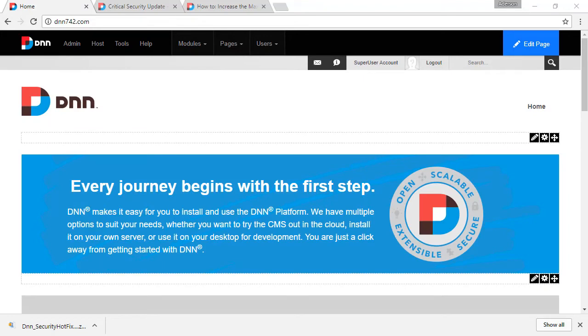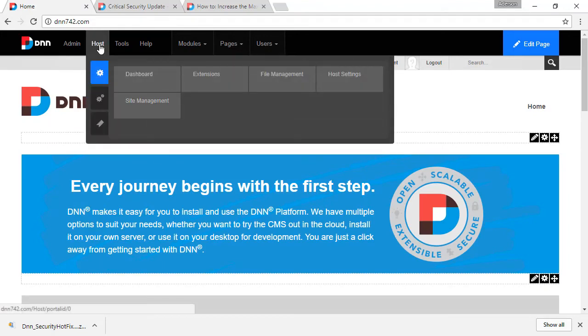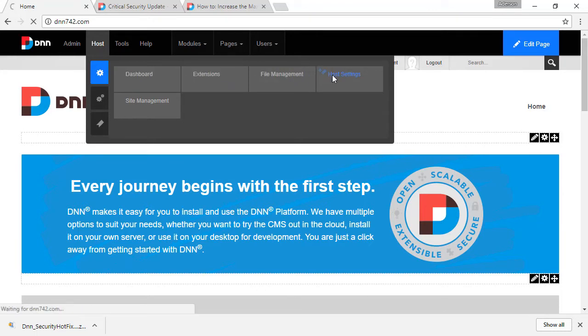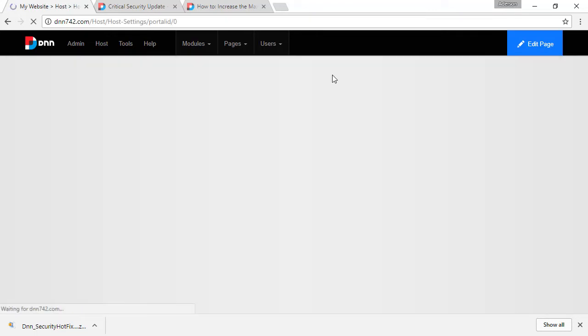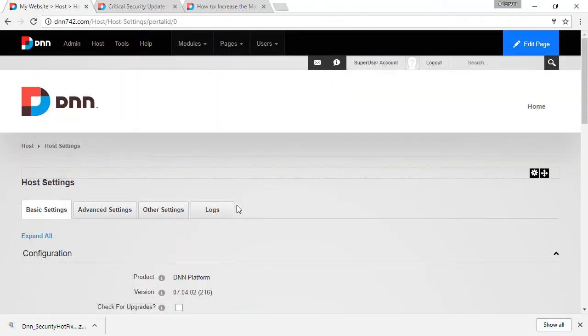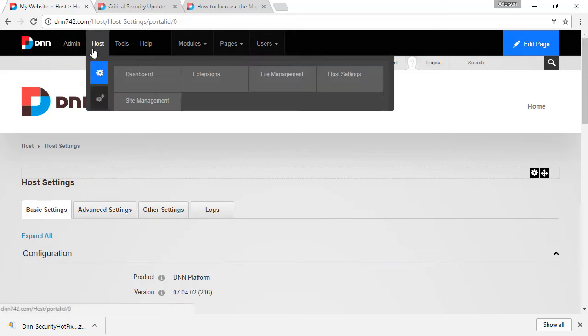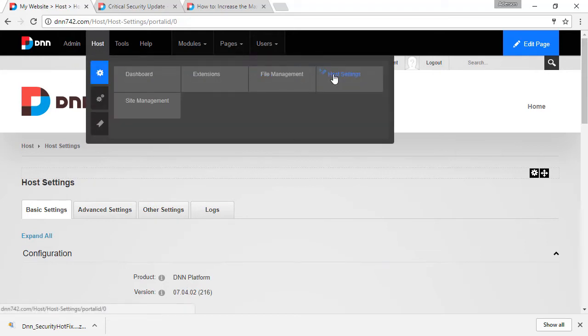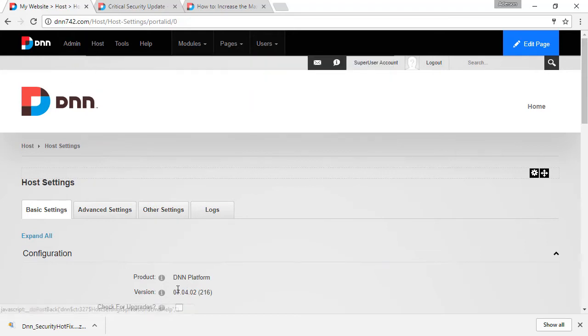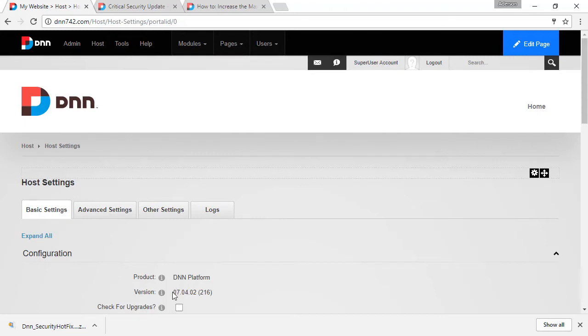Now, a few things that I want to highlight before I let you go. This patch is only available for versions of DNN from 7.1.2 and upwards. So, for instance, this case here, it is compatible. But again, not prior to 7.1.2. And you can find that under host, host settings, you can find the version of your DNN platform.